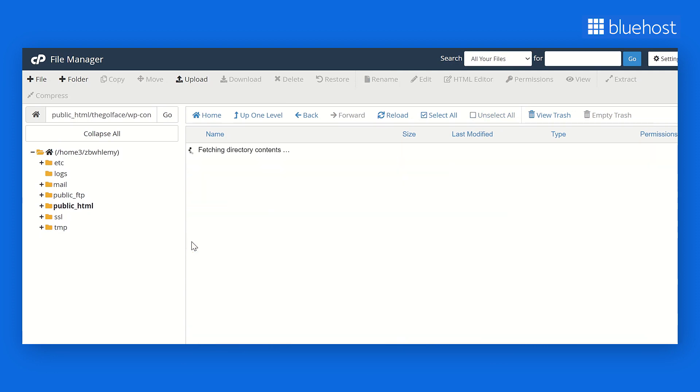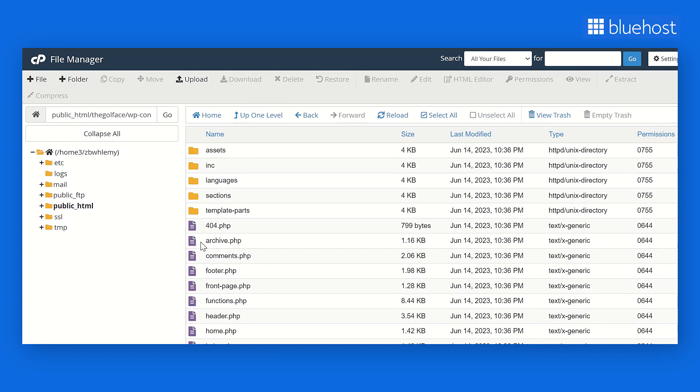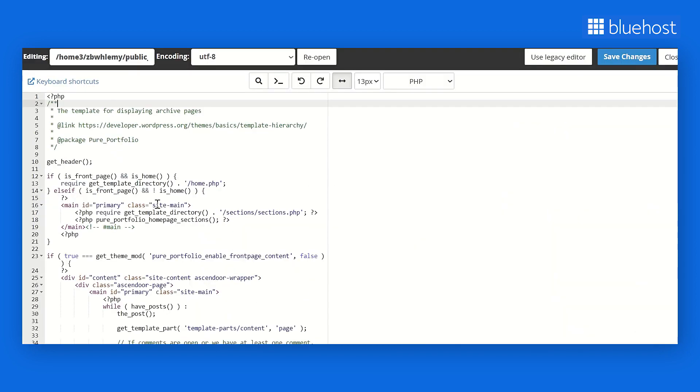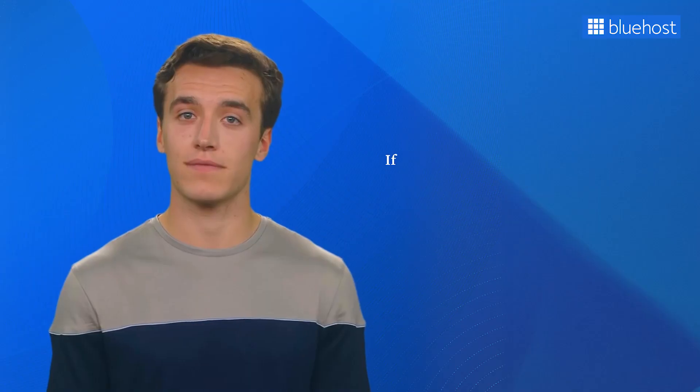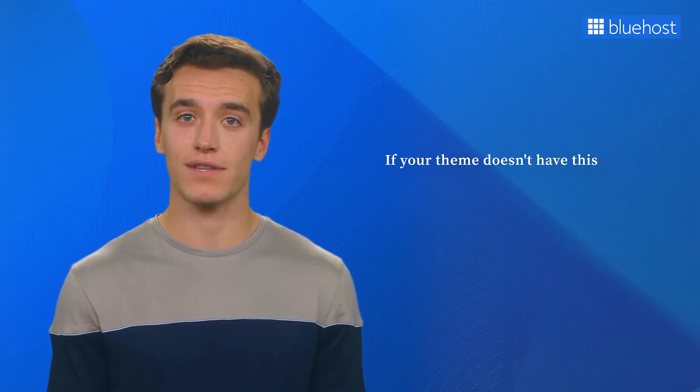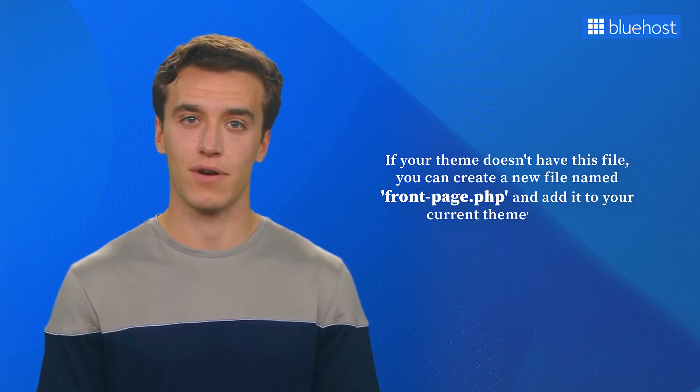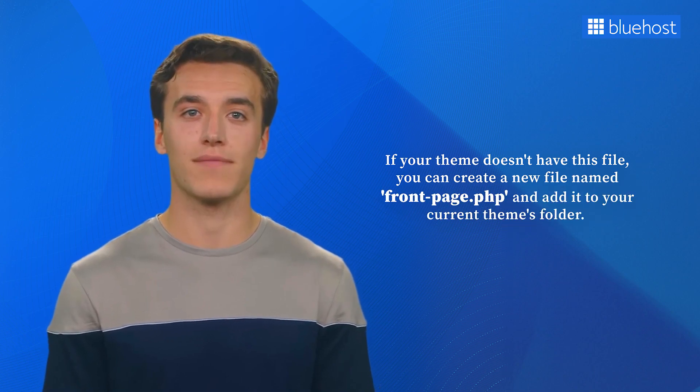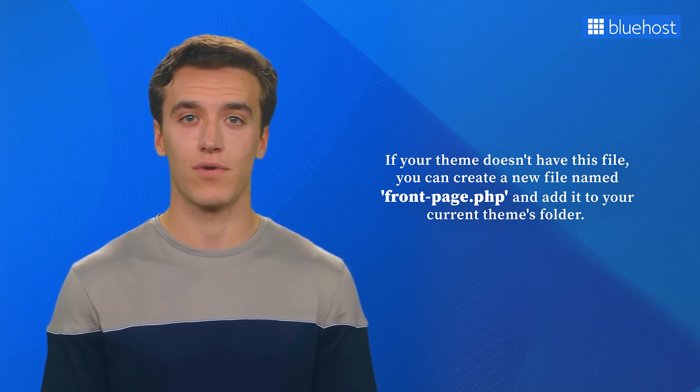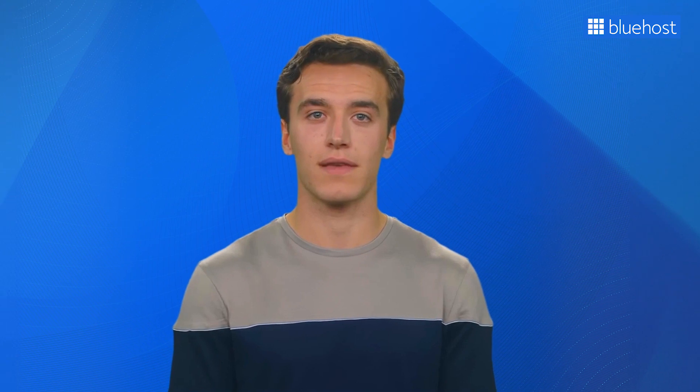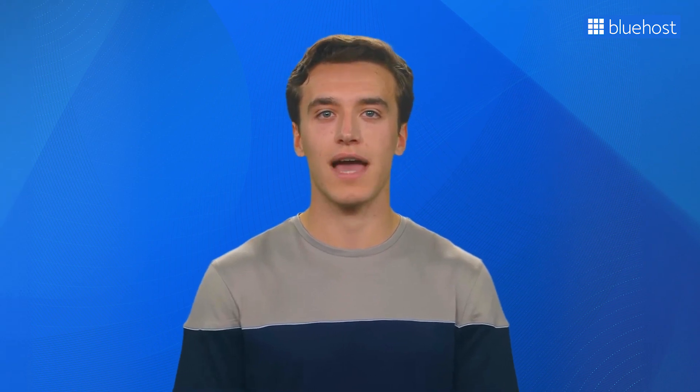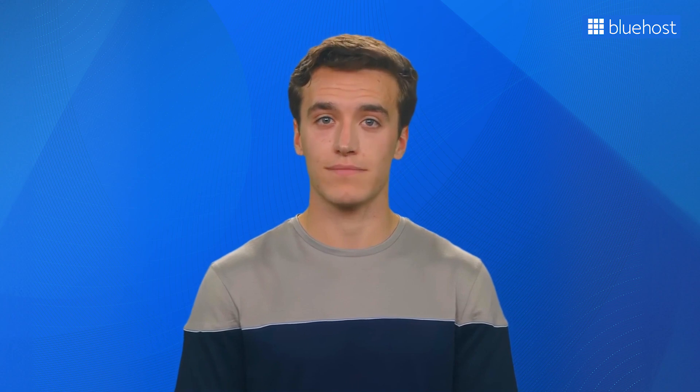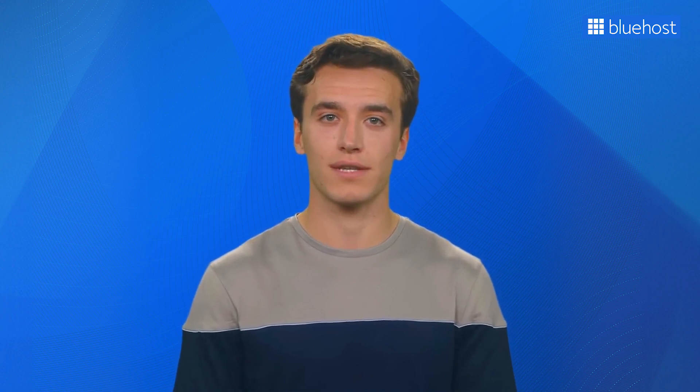Now, right-click on Front Page to PHP File and click on Edit. You can also open it in a text editor like Notepad and make the desired code changes. WordPress will use this file to display your homepage. If your theme doesn't have this file, you can create a new file named Front Page to PHP and add it to your current theme's folder. If you're starting with an empty file, you can save time by using the existing code and templates within your WordPress theme. This approach enables you to customize your homepage more efficiently.